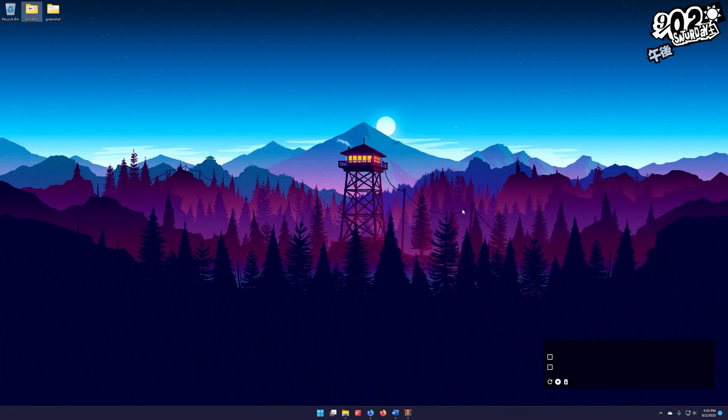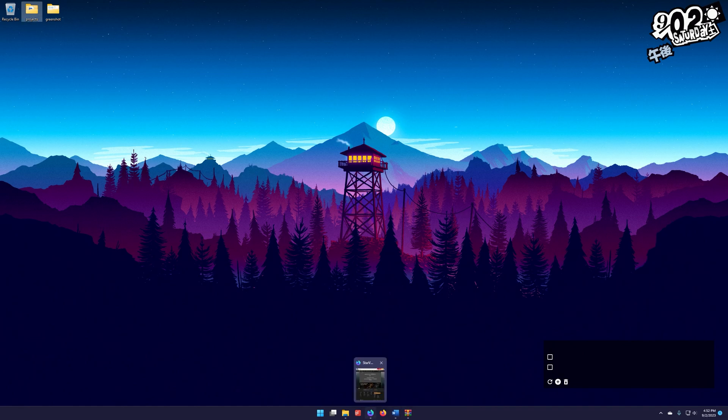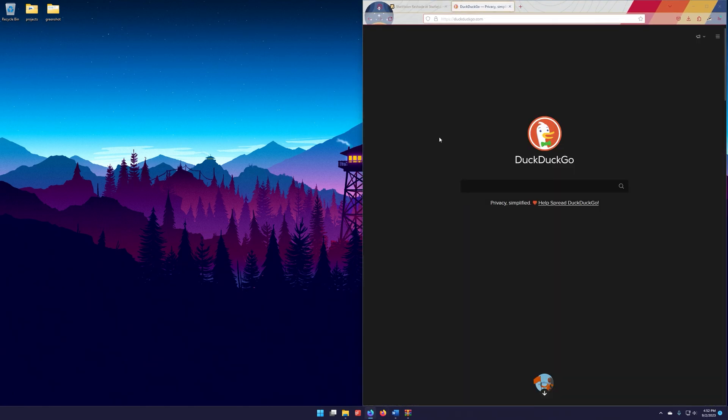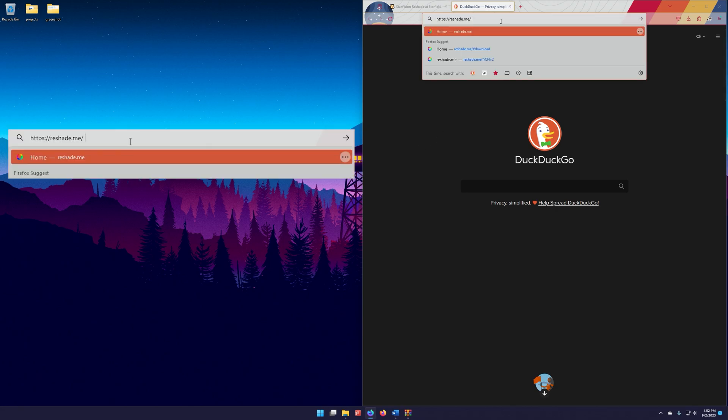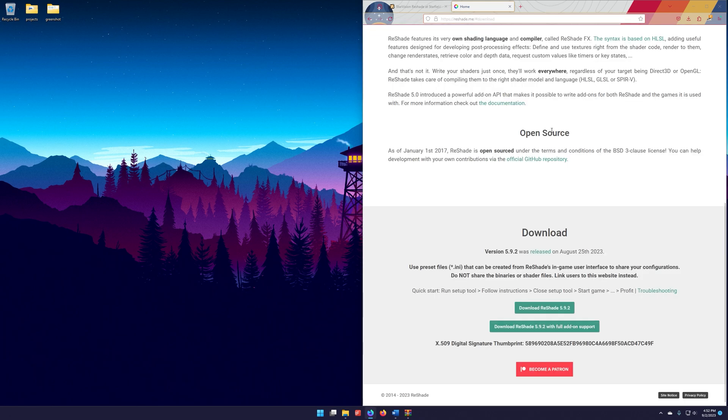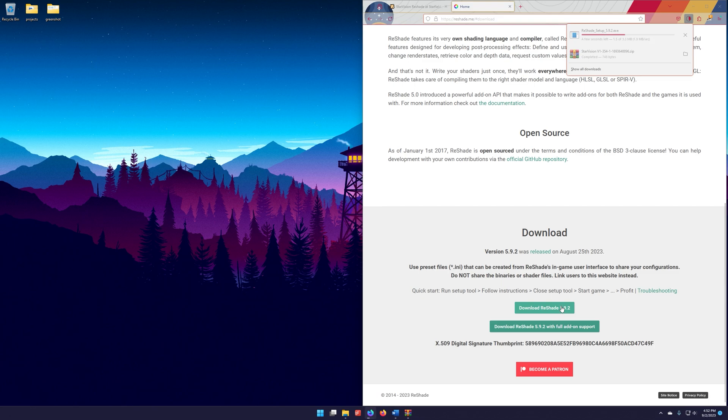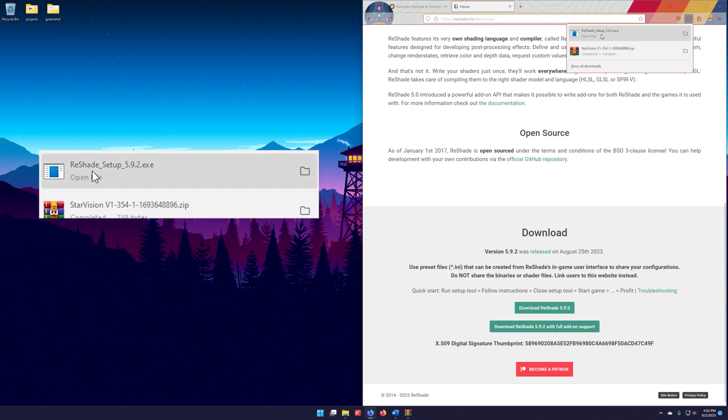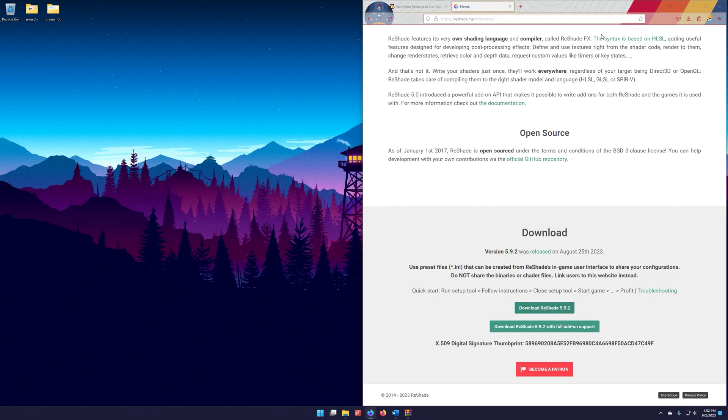The next thing we need to do is we're going to go get Reshade. So what we're going to do is go back to our browser. We're going to go ahead and go to this URL here at Reshade.me. Right here at the top, we're just going to click on this big purple download button. And what we're going to do right here is just go ahead and click on this and download Reshade. We are going to hit this exe and run it.